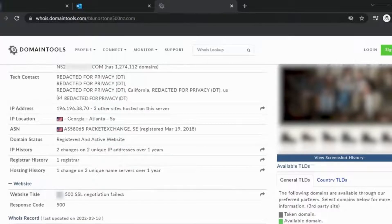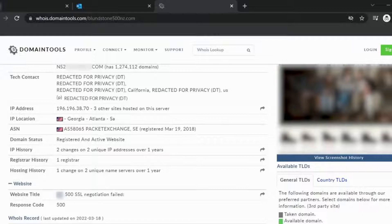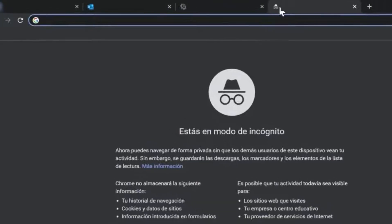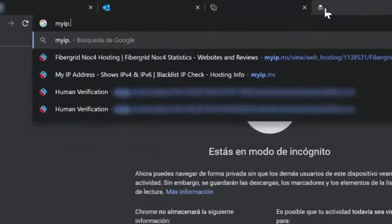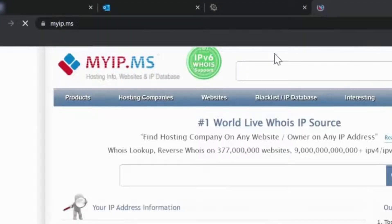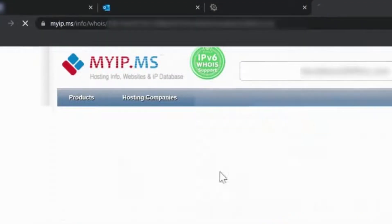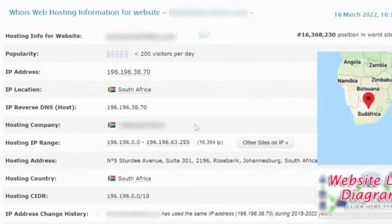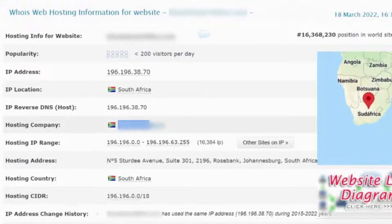It can happen that Whois.domaintools doesn't give you the information of the hosting company. If it's the case, go to myip.ms and paste the fake website URL. Do a manual search for the hosting company to find out the email address.